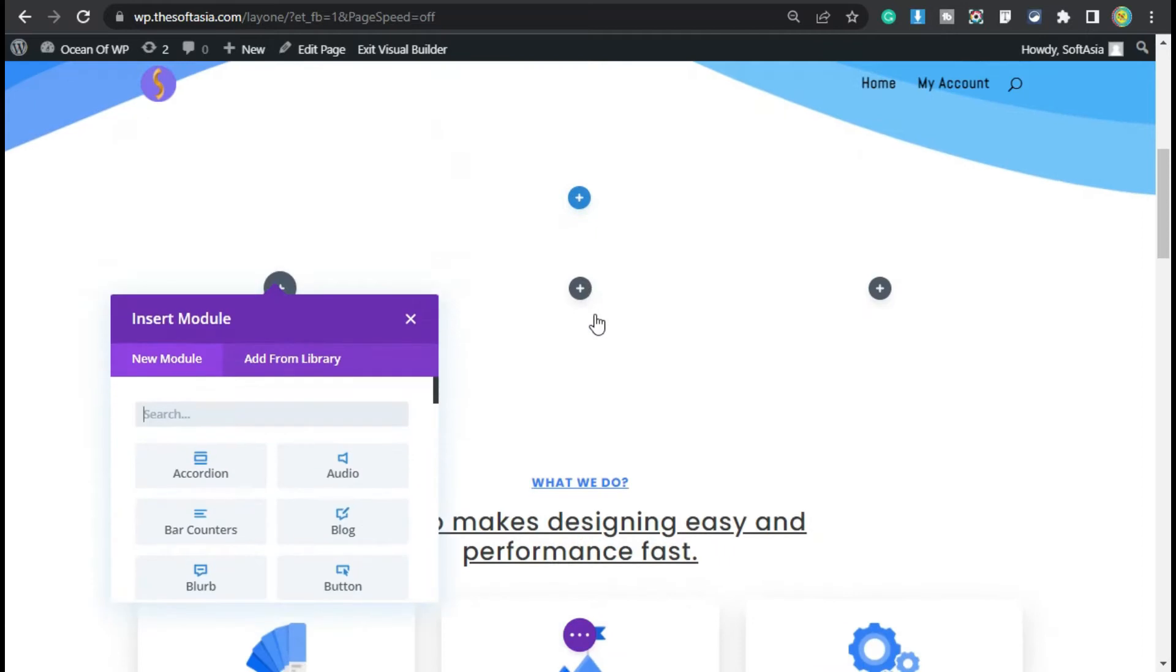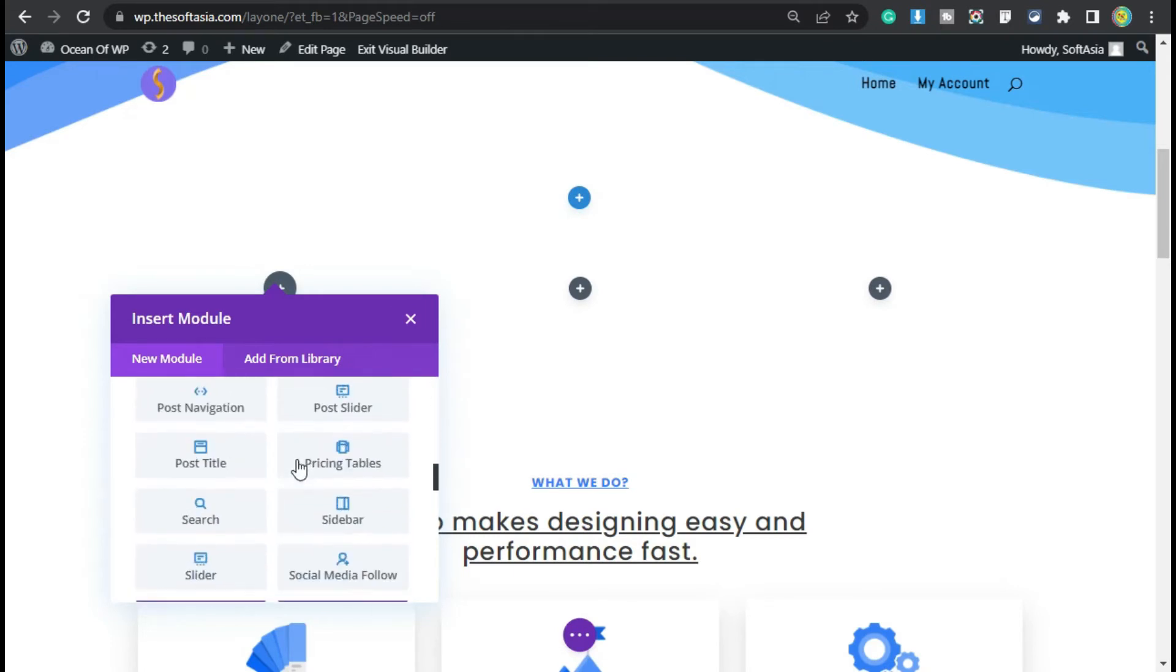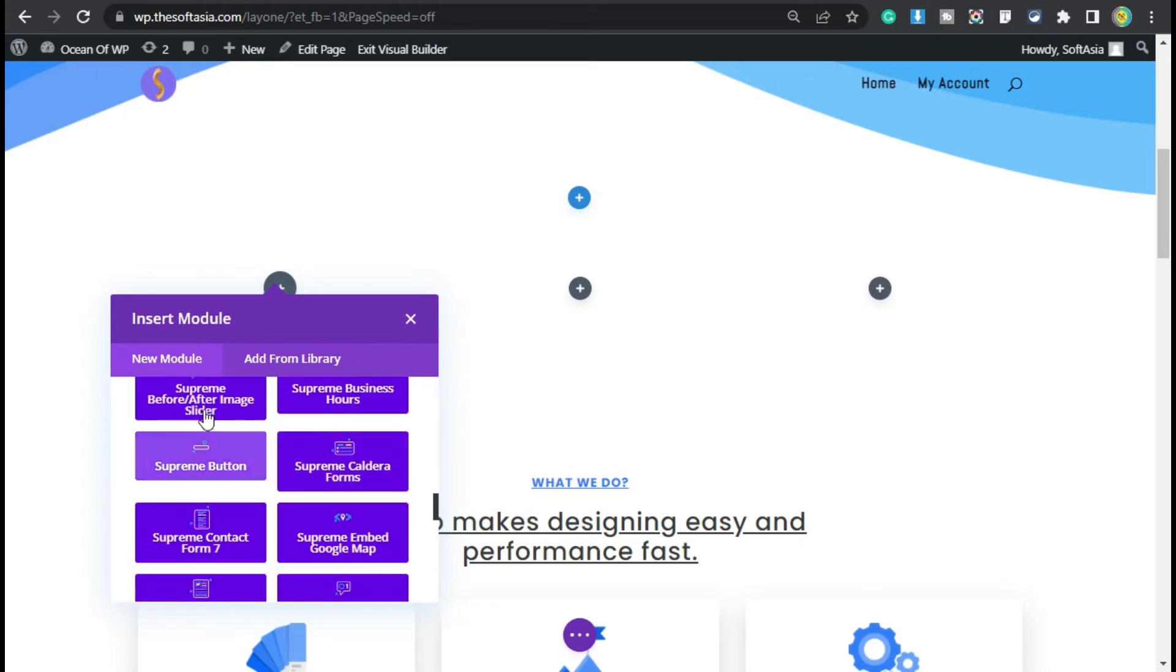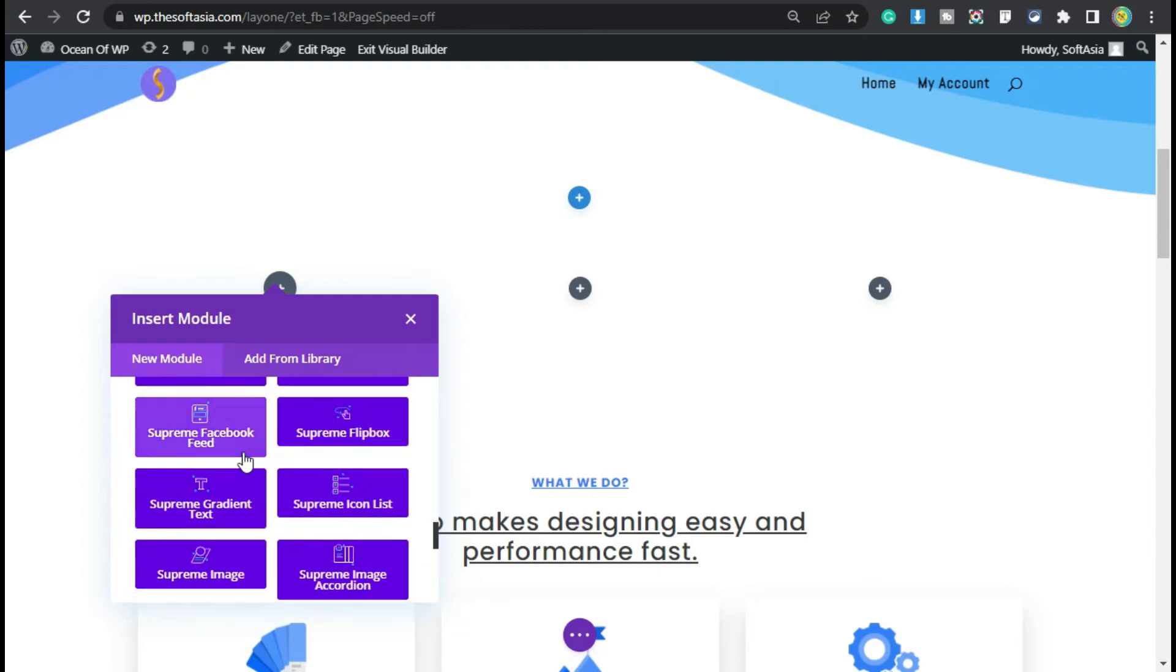Now you can see I have these three plus buttons where I can add multiple modules. Here the modules appear. Scroll down. Here you can see the modules with blue color that came with the plugin we added. Scroll down. Here you can see Supreme Image. Click on it.